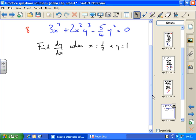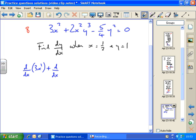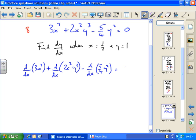What we need to do is differentiate each of the terms on the left hand side and the right hand side with respect to x. So we write the differential of the first term and the differential of the second term minus the differential of five over four y squared equals the differential of zero. So we just differentiate every term left and right with respect to x.